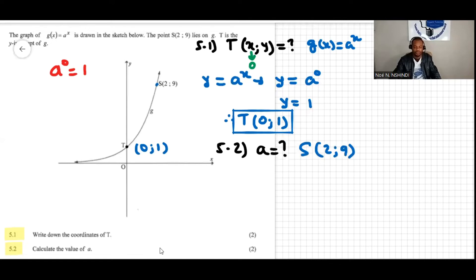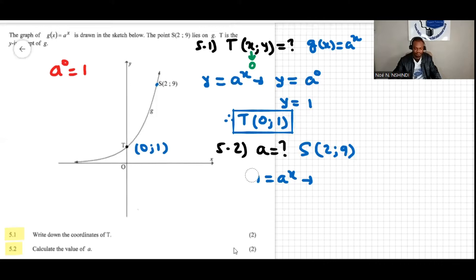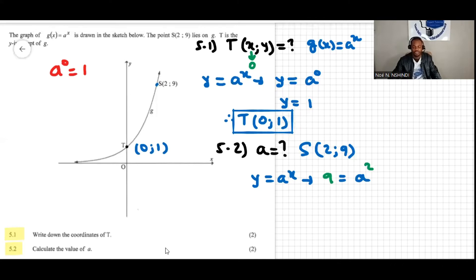Substituting into the equation of g of x — which is a to the power of x, and g of x is the same as y — we substitute the point S which is (2, 9): so 9 is y and 2 is x. This gives us nine equals a squared.